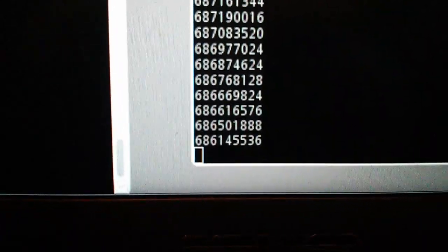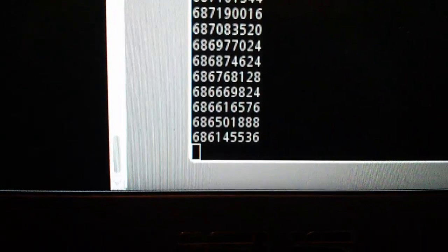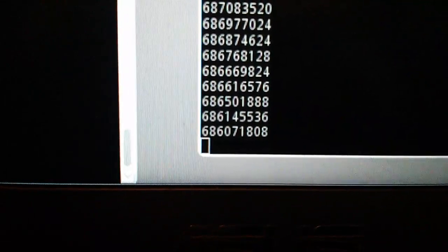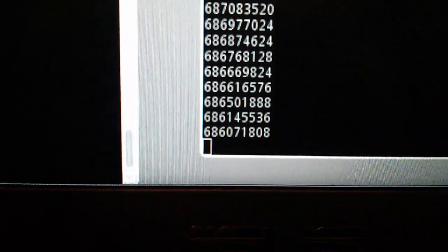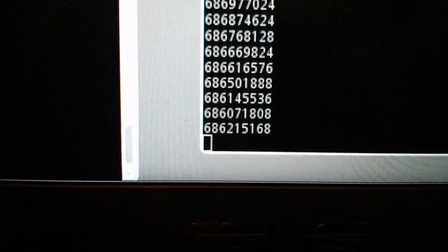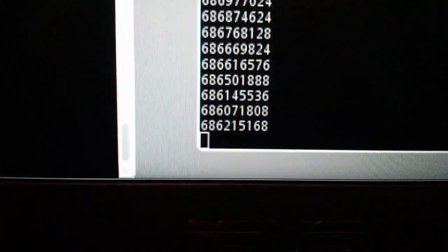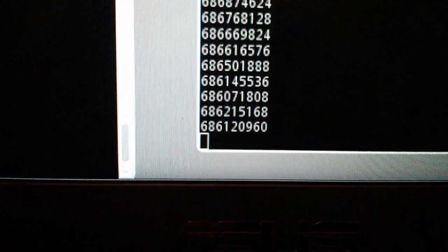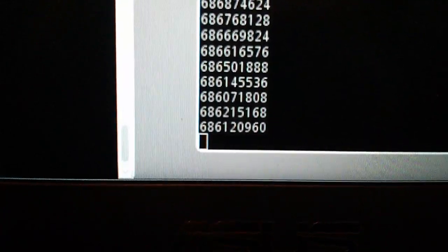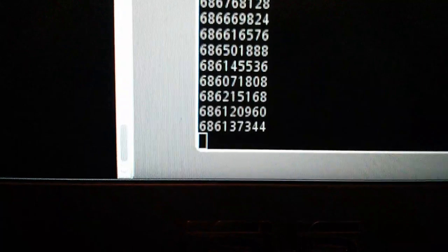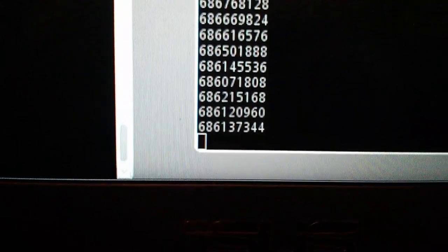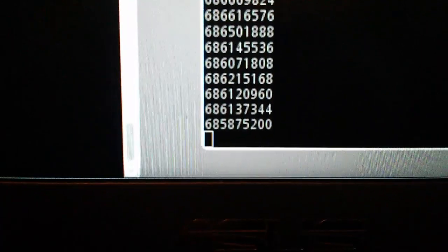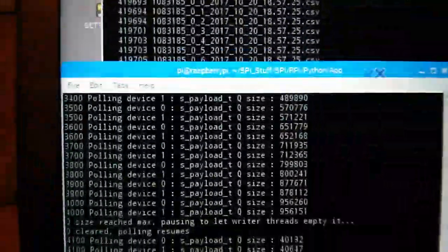686,500, 686,100, 686,200, 686,100. So although there are ups and downs, we are nevertheless going down.